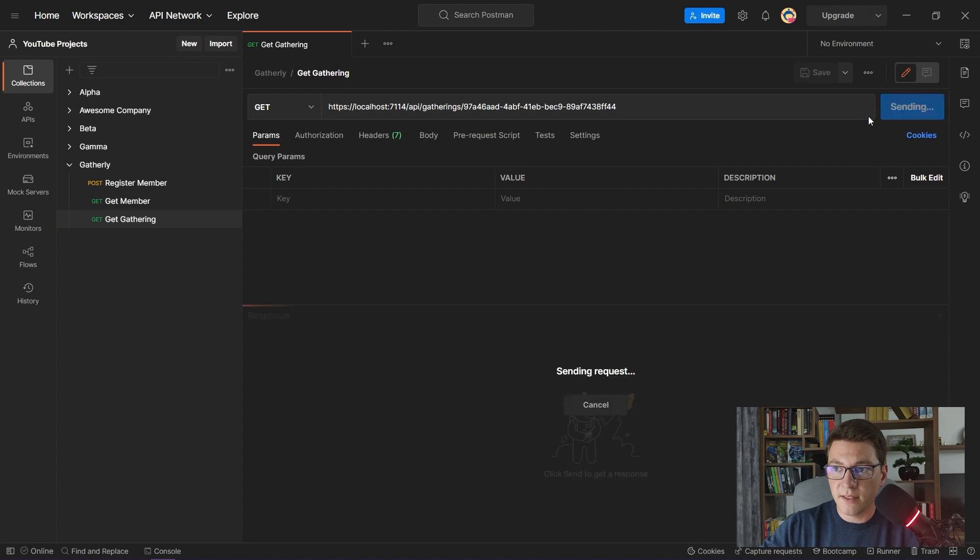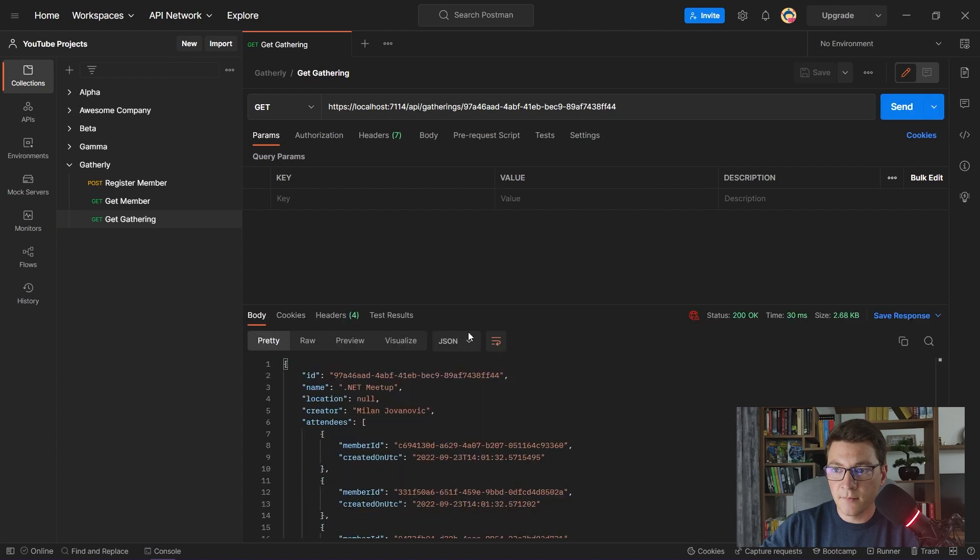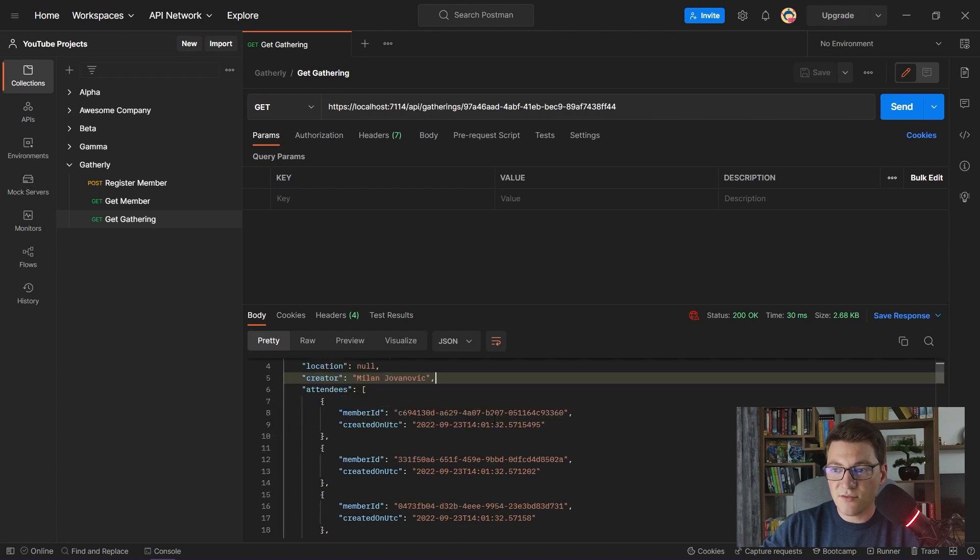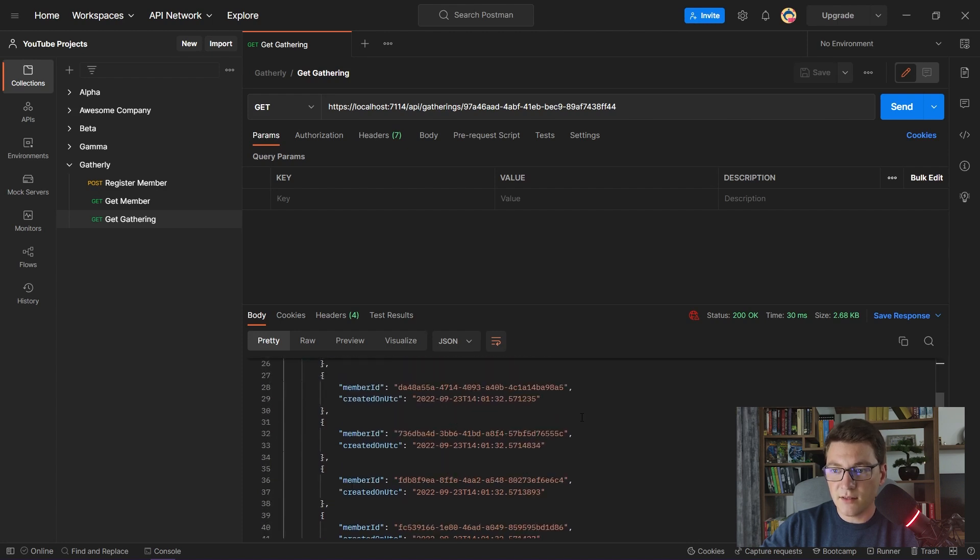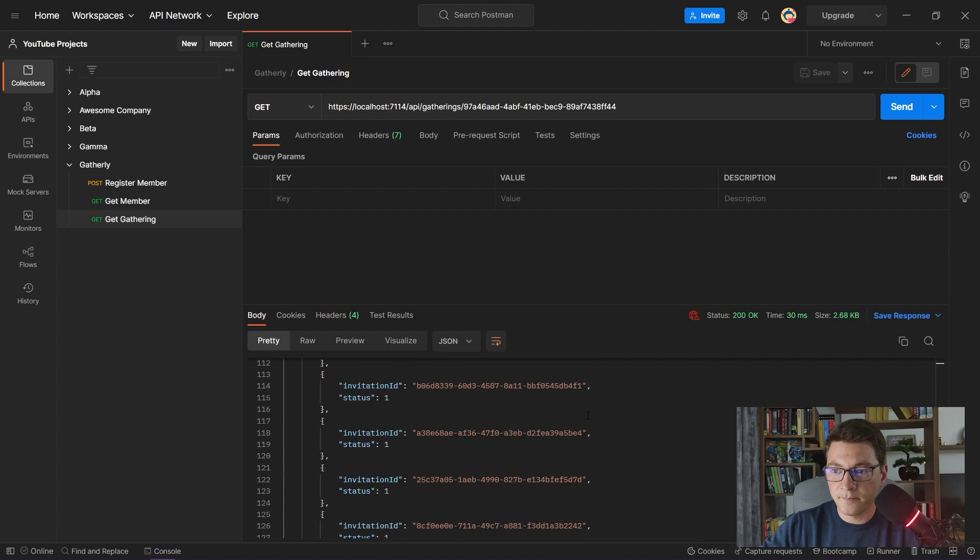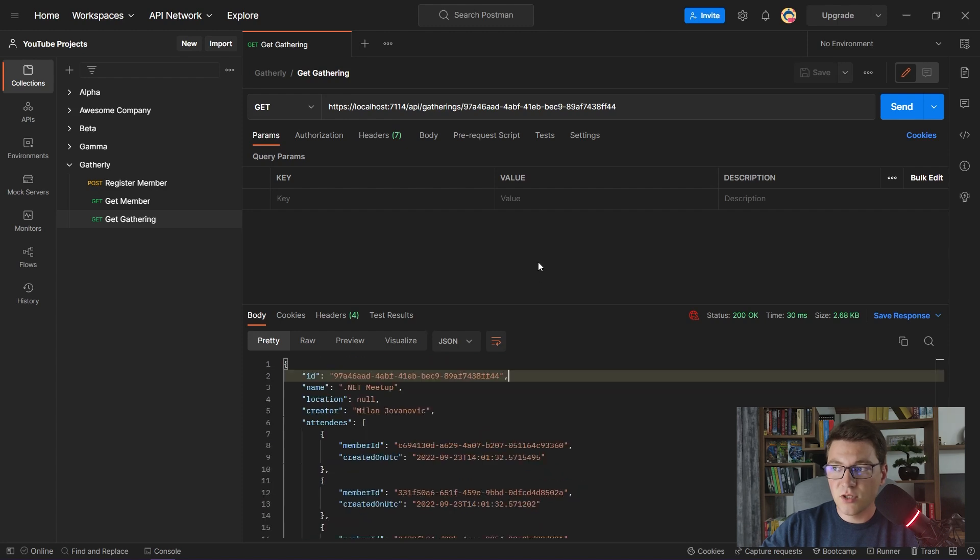I am going to get back a Gathering. As you can see, we are getting a Gathering with the name of .NET Meetup. The Creator is me, and we have a bunch of attendees and some invitations. Let me show you the query that Entity Framework is sending to the database with the implementation that we have in place.